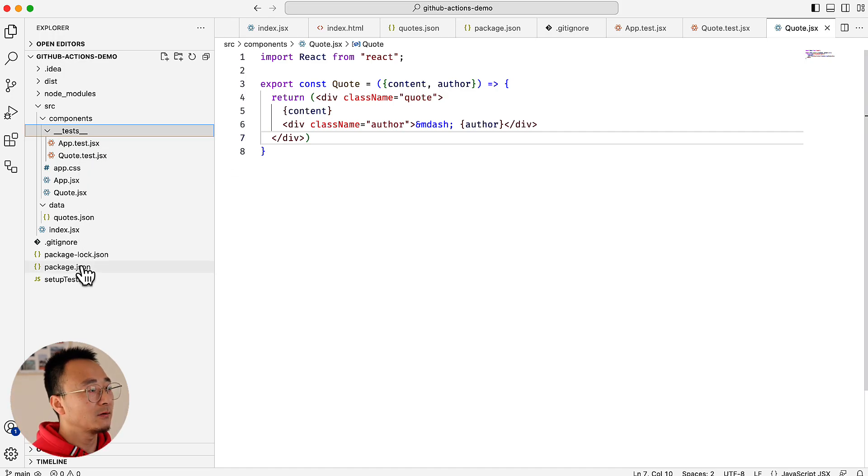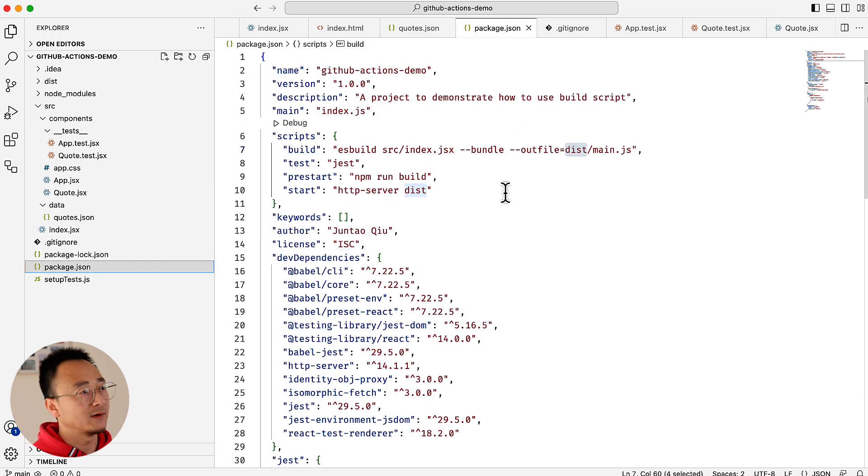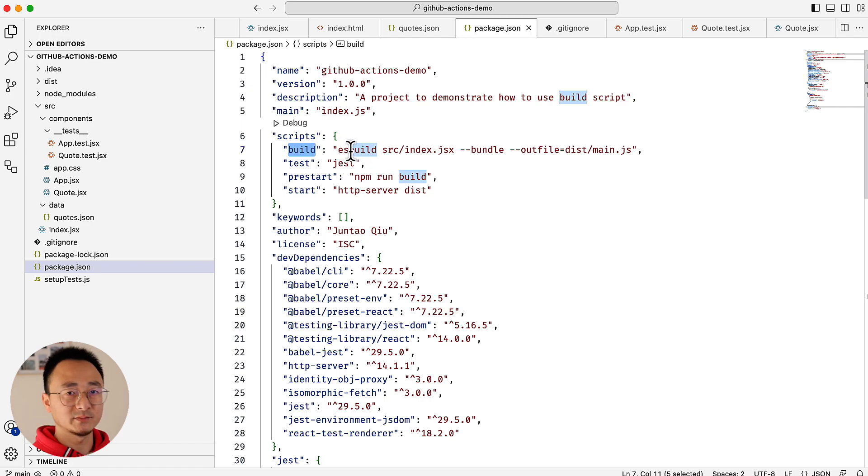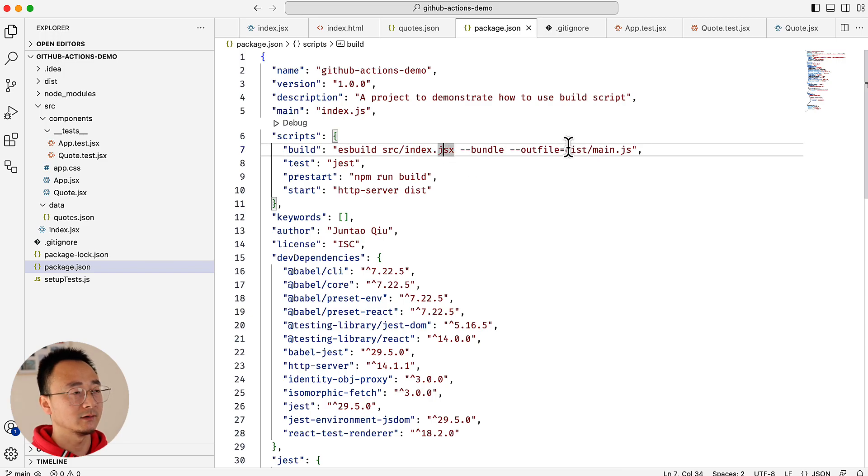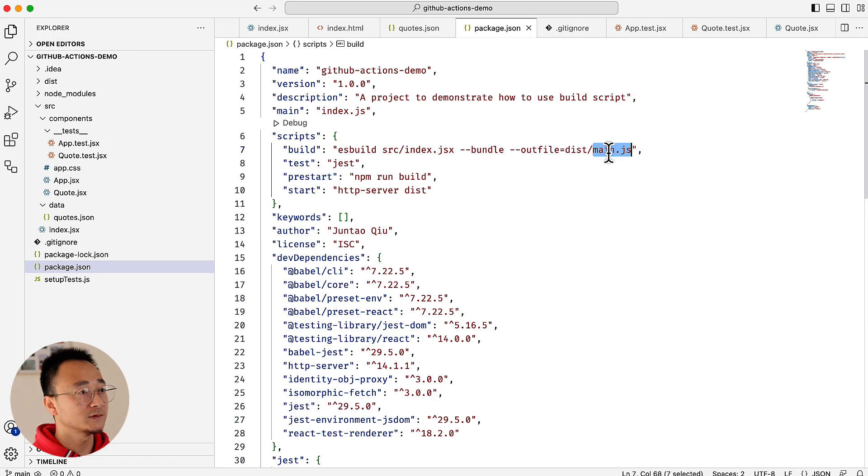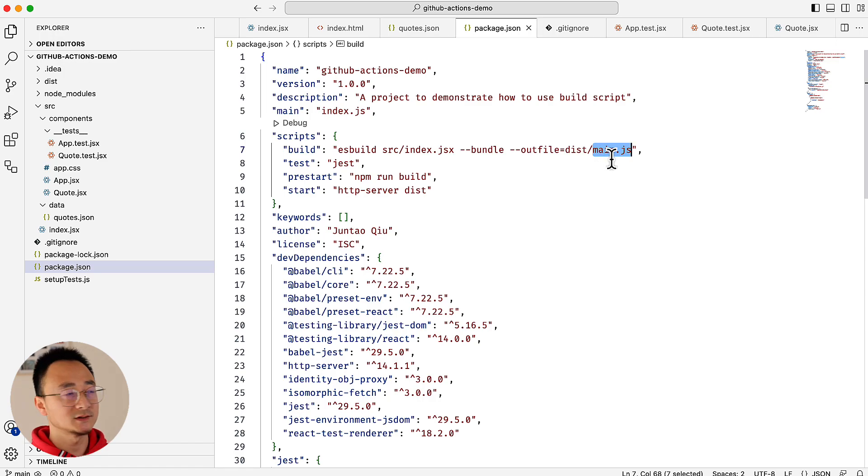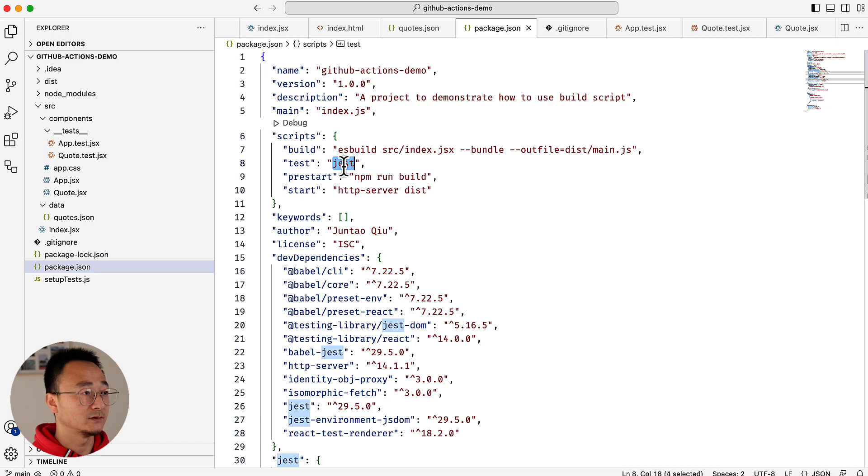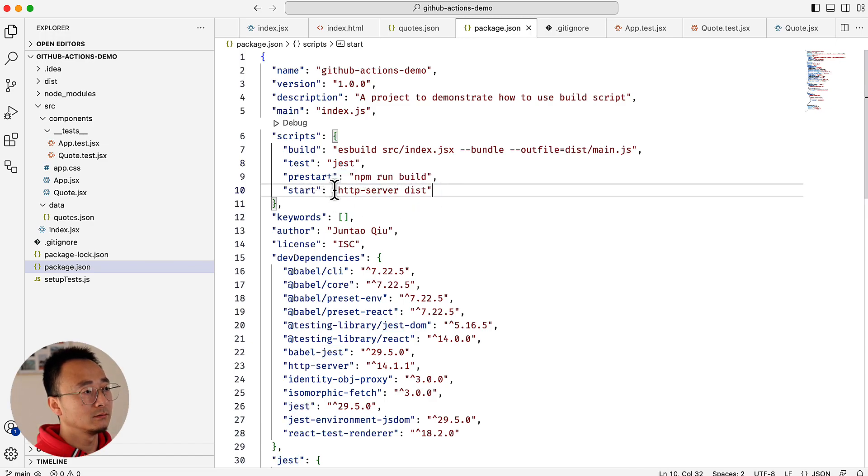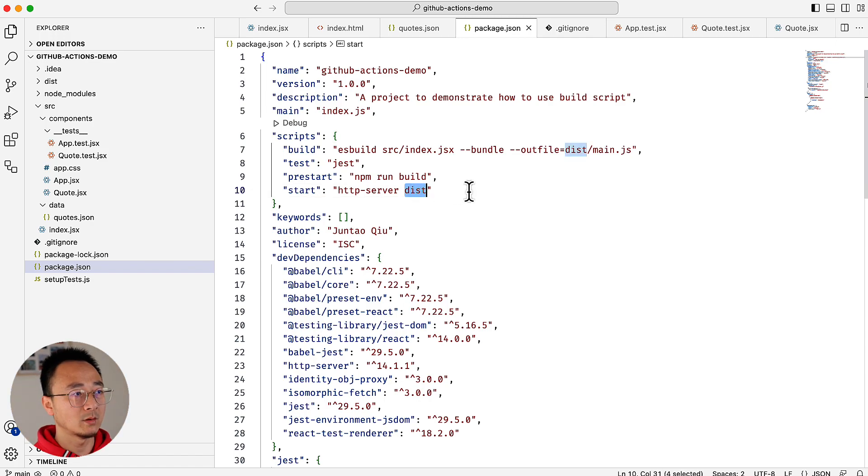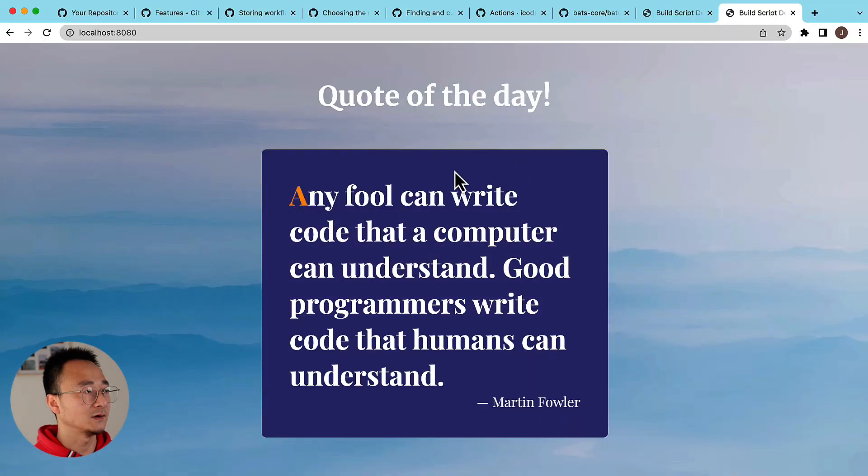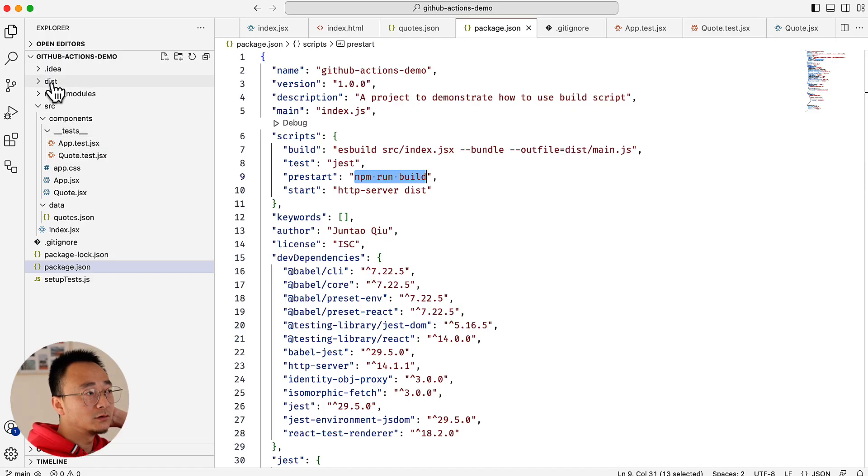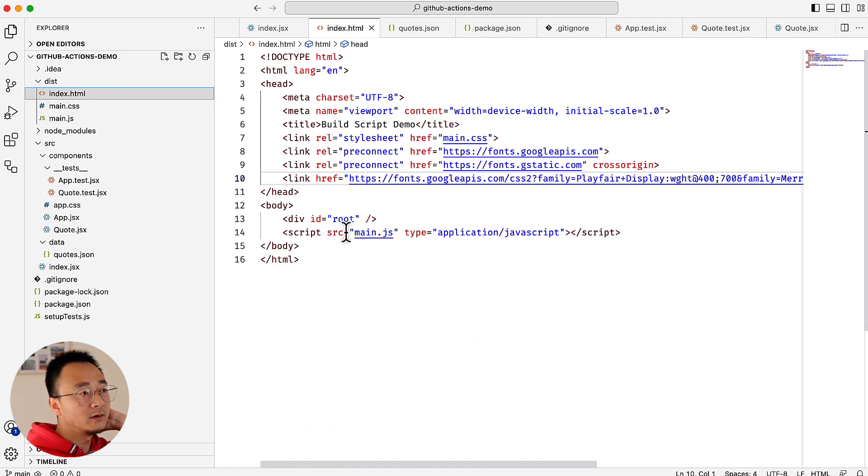In our package.json we have a few scripts defined. We have a build which uses ES Build to transform and compile our index.js into a bundle, and the result will be put into main.js. Because it's using CSS, a CSS file will be generated as well. NPM test uses Jest to run all the tests, and the start script uses HTTP server to launch a server using the dist folder as the web root.